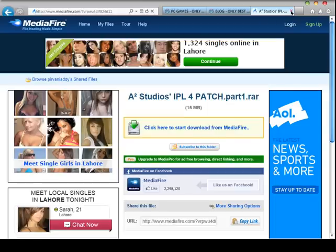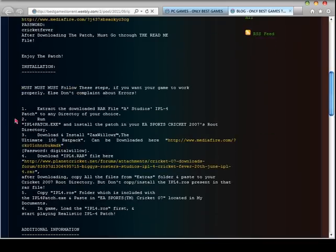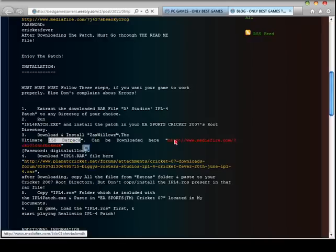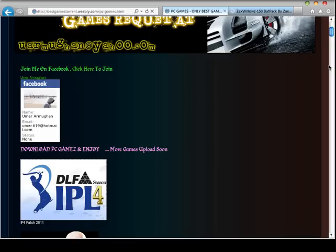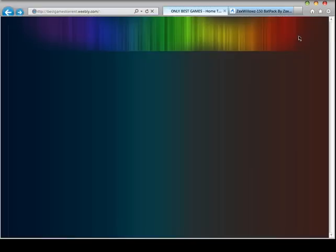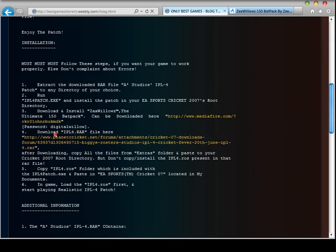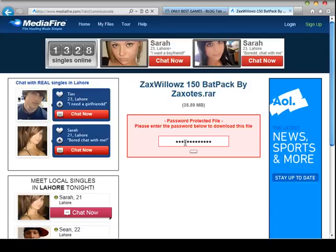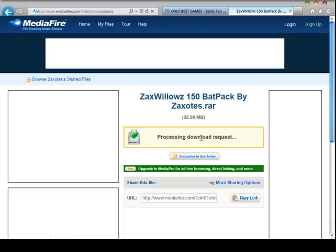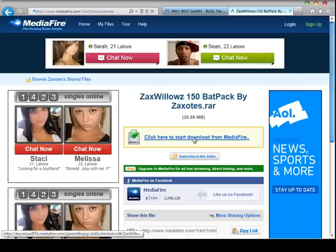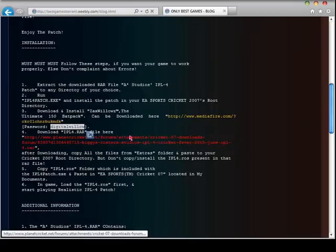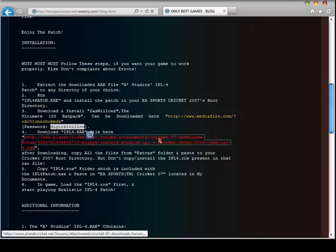Now you can download — I already downloaded it. You must also download the 150 backpack. Download it, and here is the password. You can download it from there, and lastly download the roaster pack from there too.